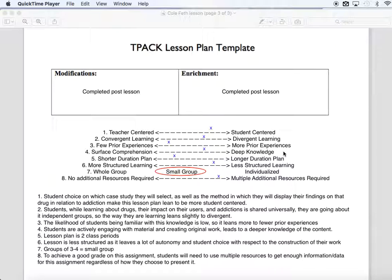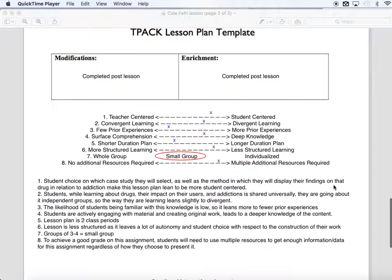This is more of a deep comprehension activity, because you're actively engaging with the material, making it authentic, and recreating it for a public audience — so you'll take more pride in it and your knowledge will be deeper. It's a two-day lesson plan, so it leans toward a shorter duration. It's definitely less structured, since I've given them very little criteria and I'm letting their creativity determine what they produce. It's a small group of three or four. To get a good grade, students will need to consult multiple additional resources, since you can't find all the answers in just one place.